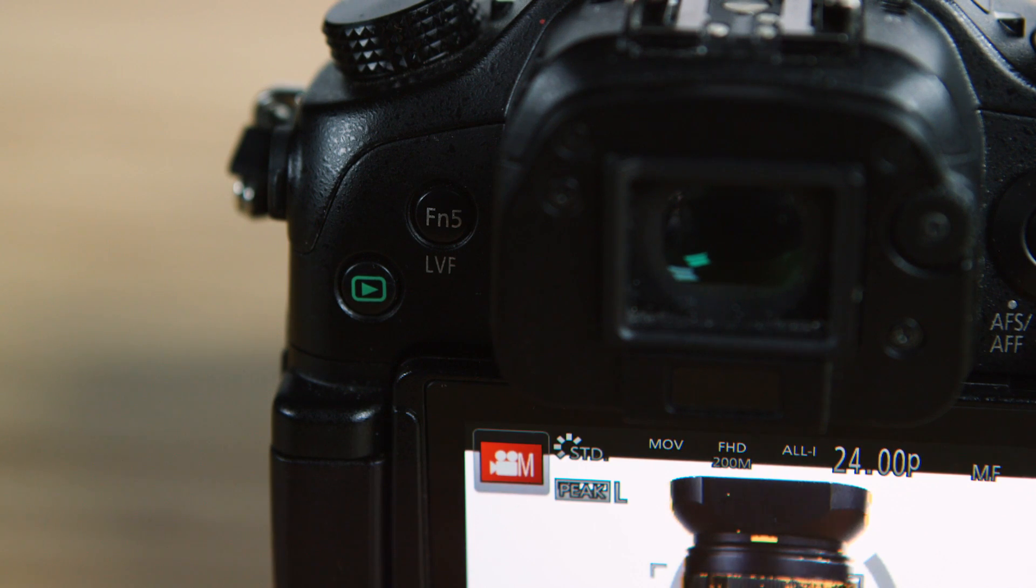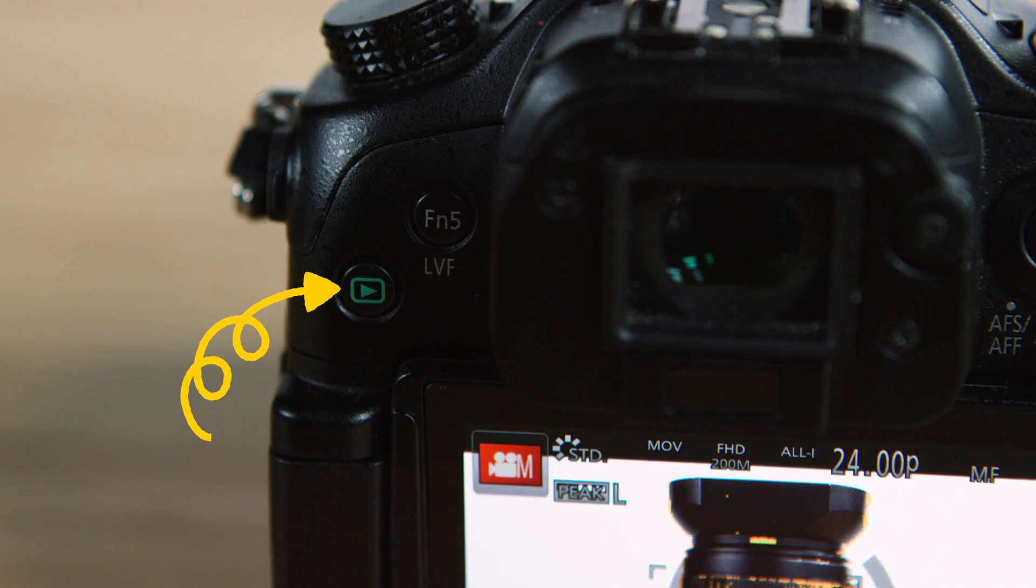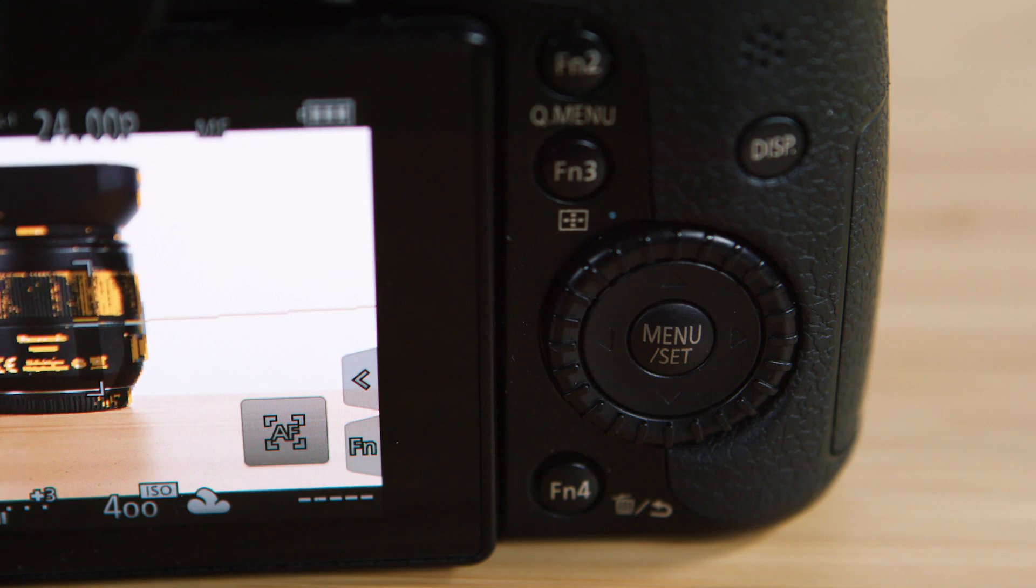To the top left of the camera is a green play button that will take you into playback, which you can then navigate using the menu wheel.